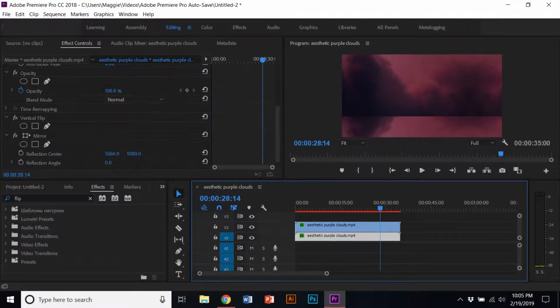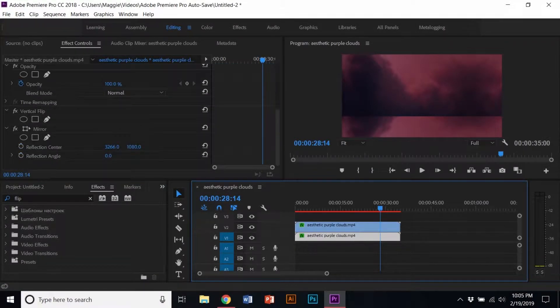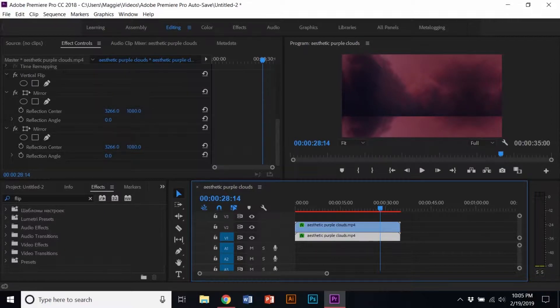Ctrl C or Cmd C on the mirror effect to make a copy and Ctrl V or Cmd V to paste it. Change the angle to however you want but leave the reflection center angle the same.